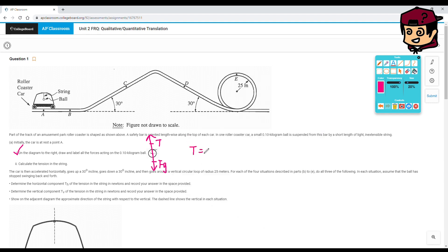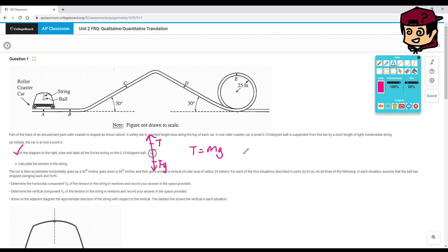So your tension equals mass times gravity, right? So honestly, it depends on what constant you use for gravity, as long as you stick with that constant throughout the whole question. I'm used to using 9.81, but for speed's sake, we can use the 10 meters per second. And that will give us a tension of 1 newton. Lovely.